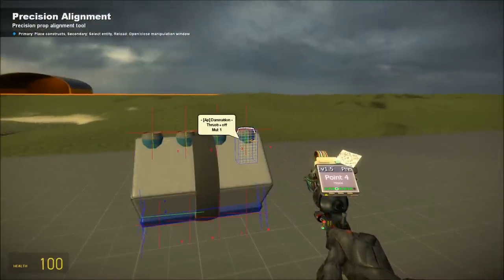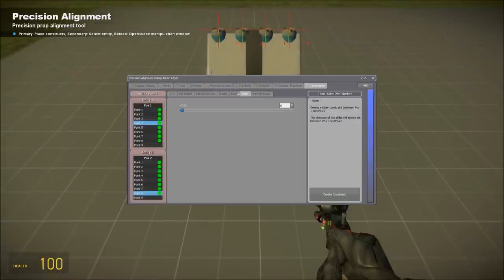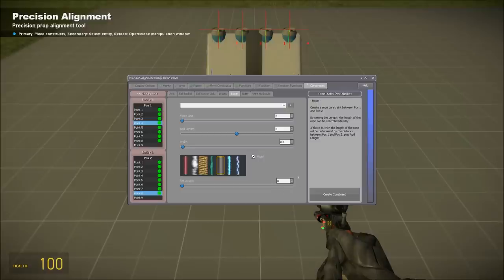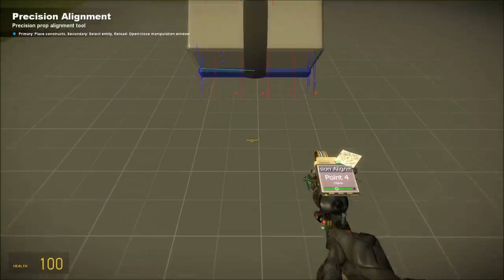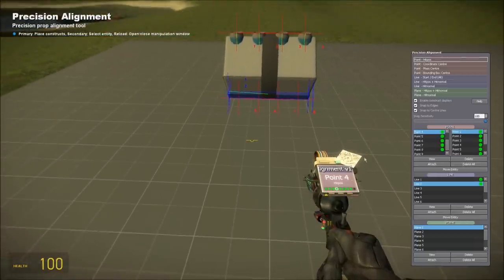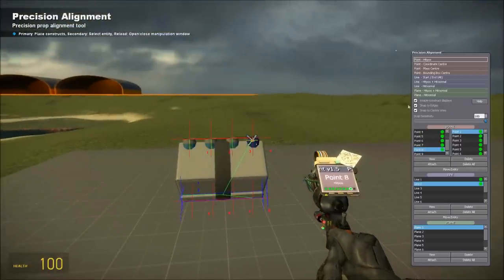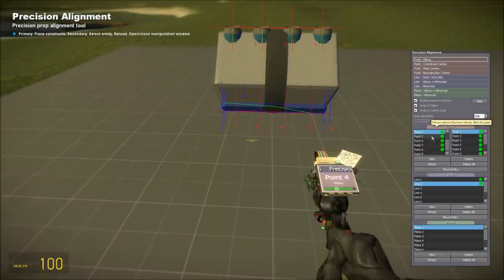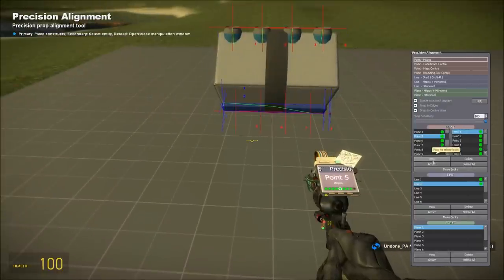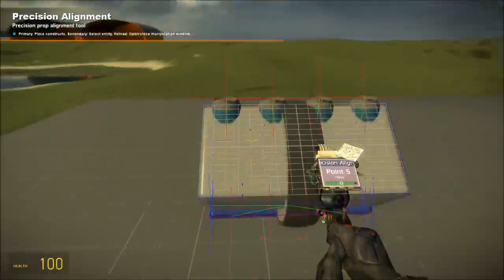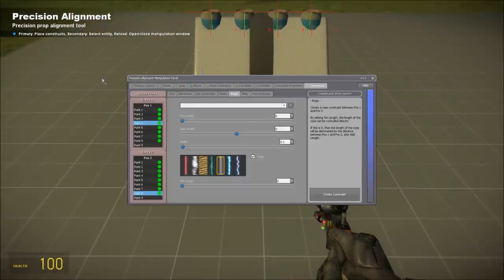Now we're going to do the first and fourth thrusters and rope those. You want to make sure your rope is rigid, no length — pretty much set up like this. You can set the width to whatever you want. Then you want to do the first and fifth, and then the fourth and eighth. Got to undo those two — forgot to attach the fourth and eighth. Attach the fourth to the thruster, attach the fifth to the crankshaft. Now, you want to do your first and fifth, and then your fourth and eighth.